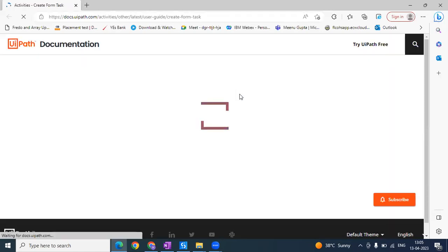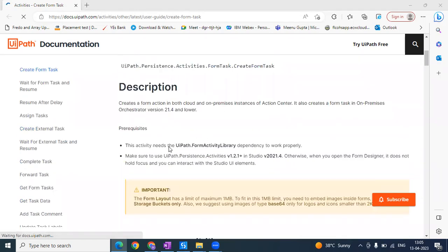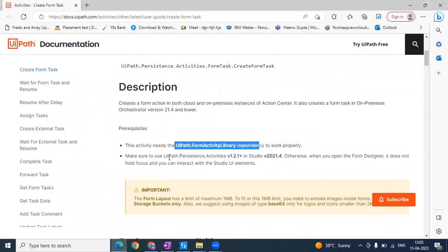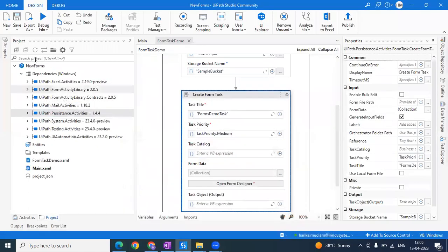As per the documentation — you can press the F1 key as a shortcut by clicking on the activity and it will take you to the documentation page. As I mentioned, these are the prerequisites: Form Activity Library and the Persistence Activity. Additionally, in order to upload a PDF or an image into Action Center, those files must have a maximum limit of one MB, and they can only be embedded through a storage bucket. So this activity takes a storage bucket file as input, and that file should not exceed one MB. Those are the two major prerequisites you should know.